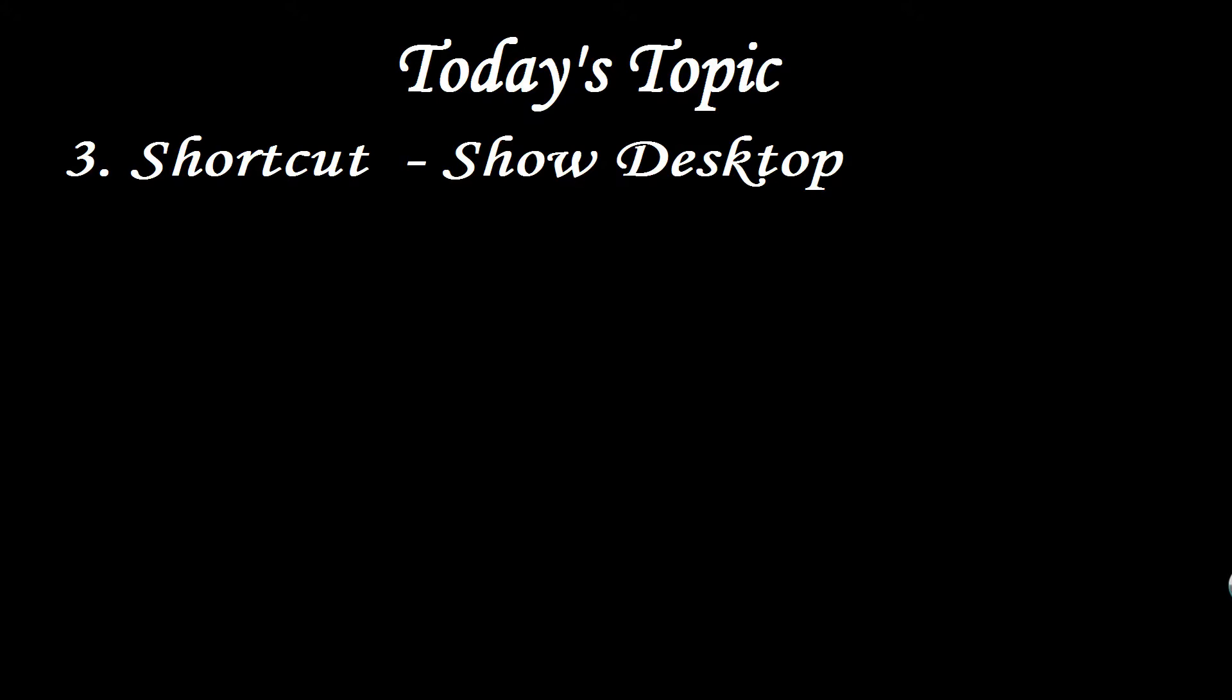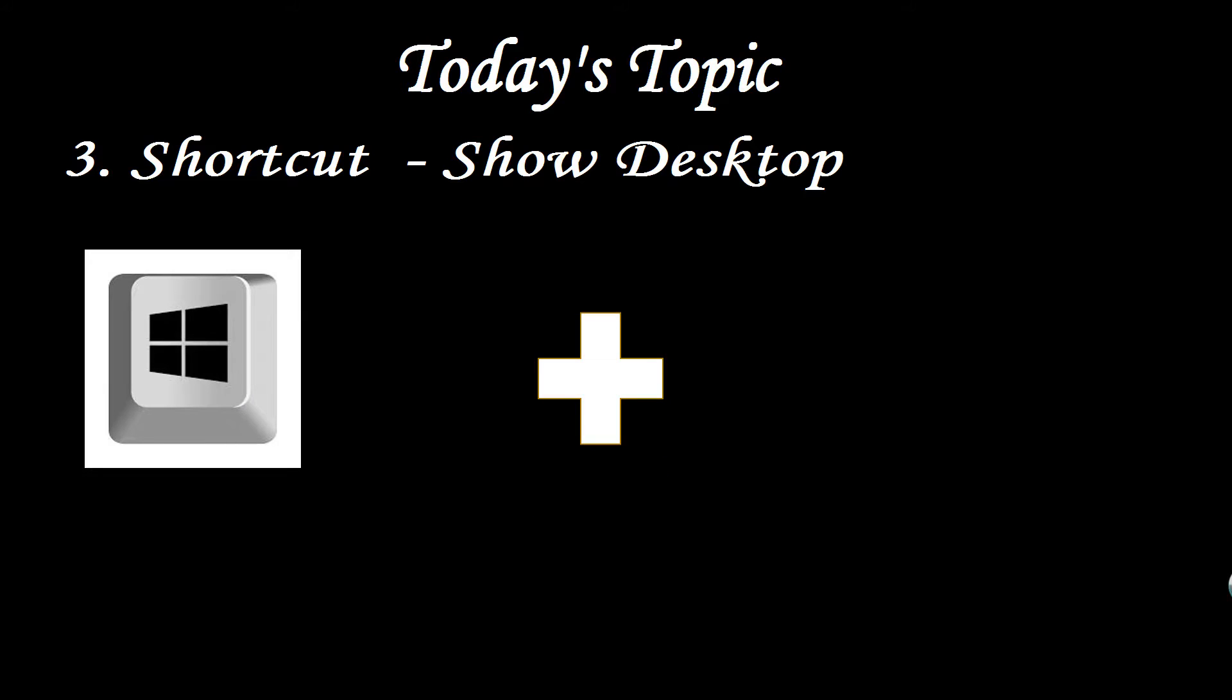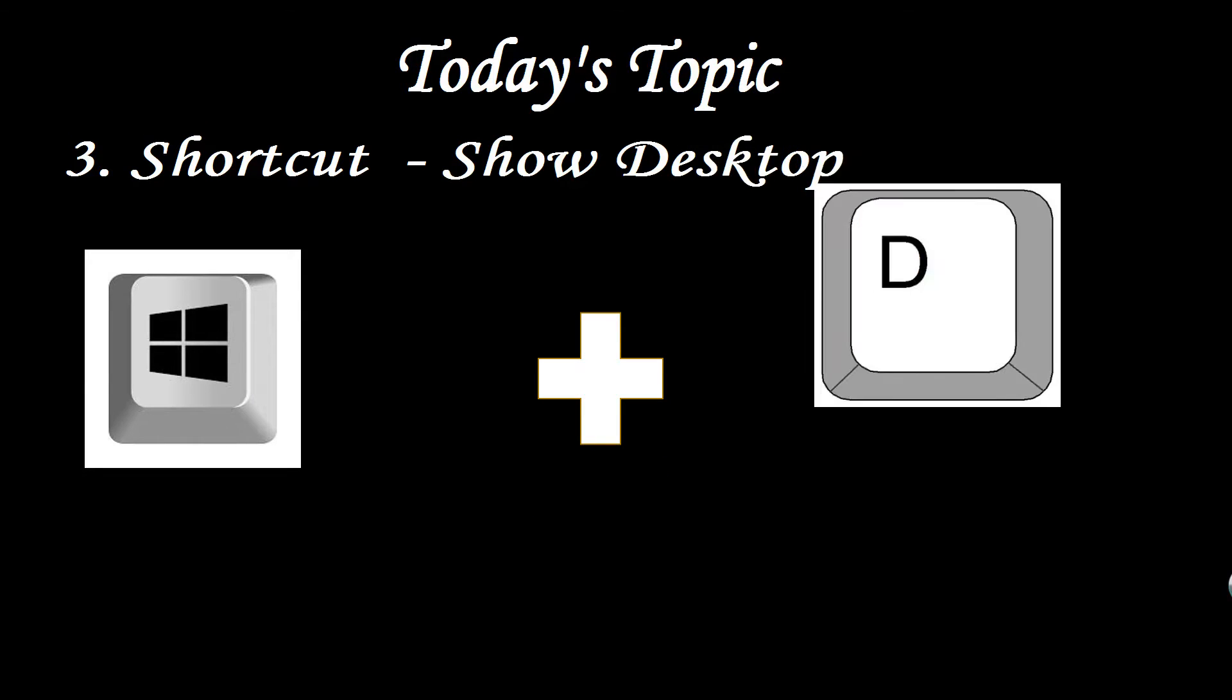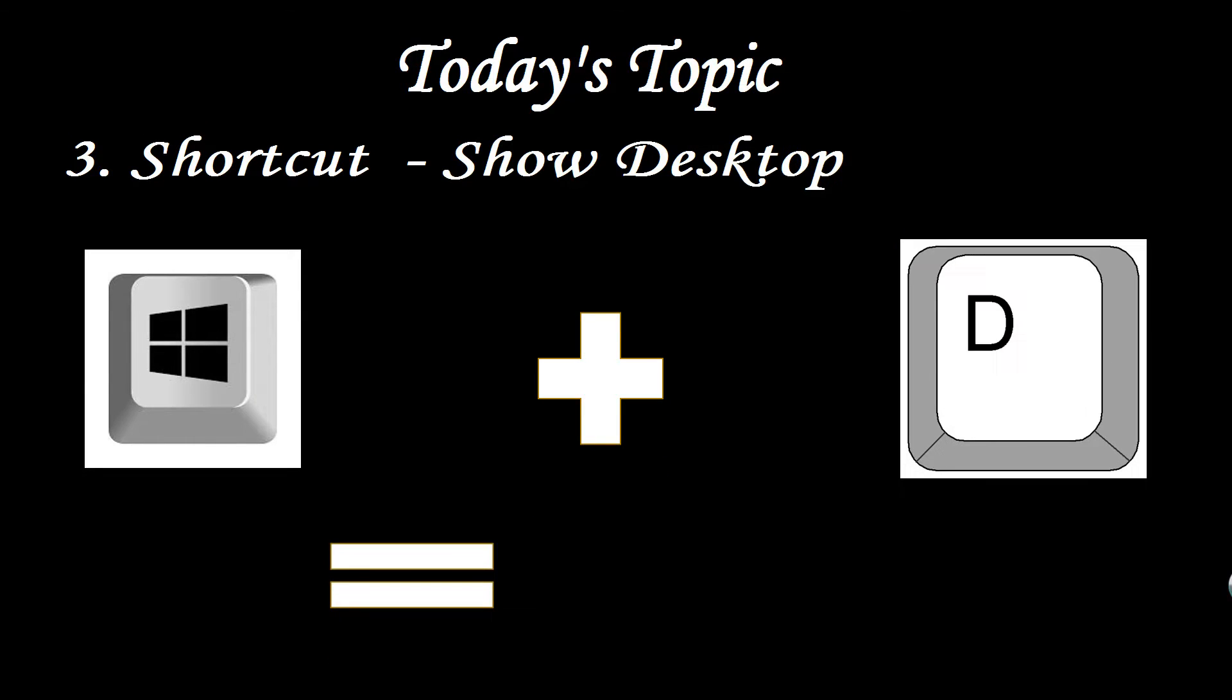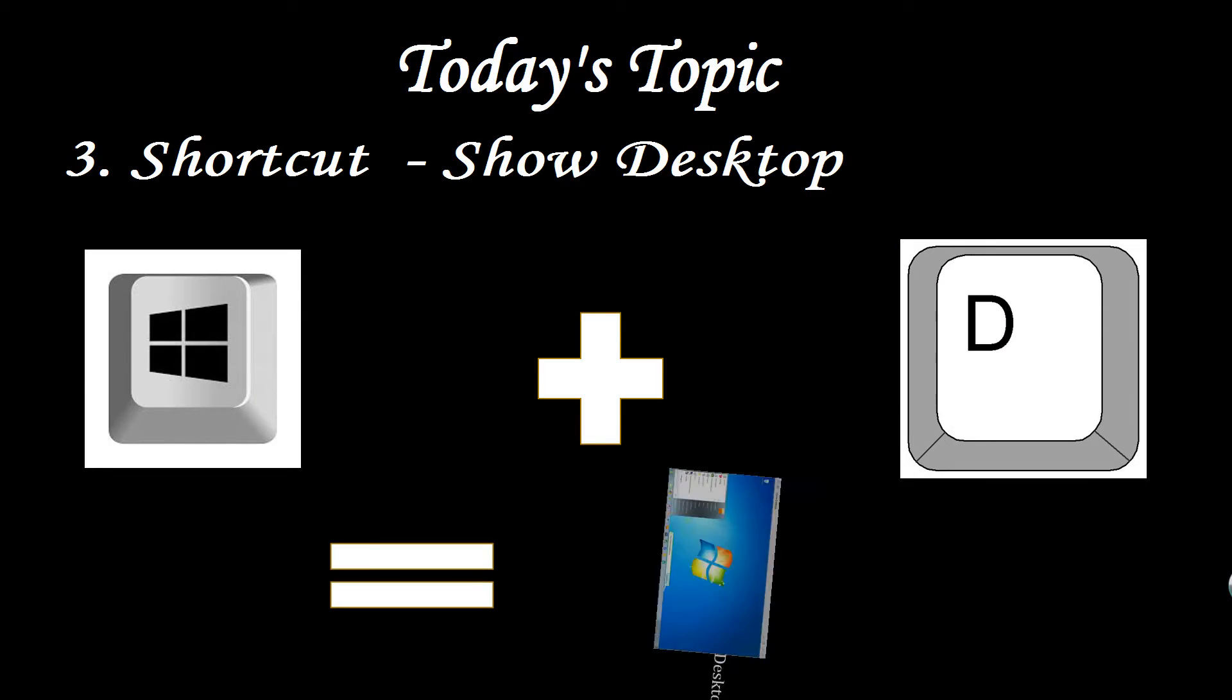So here is the solution. You just have to press Windows button plus D button and here you go. You will get the desktop directly. All files will minimize automatically.